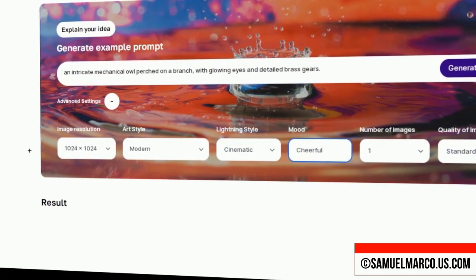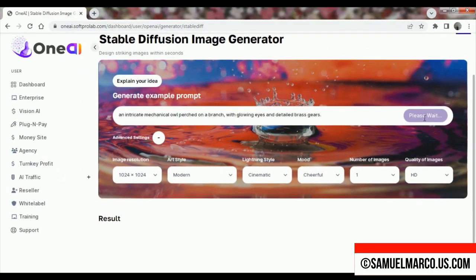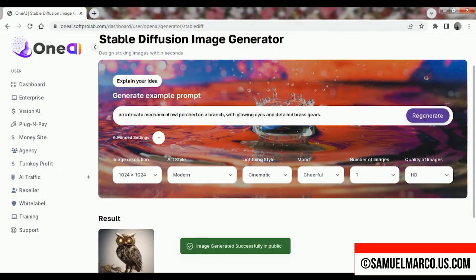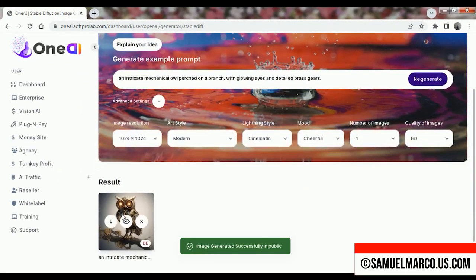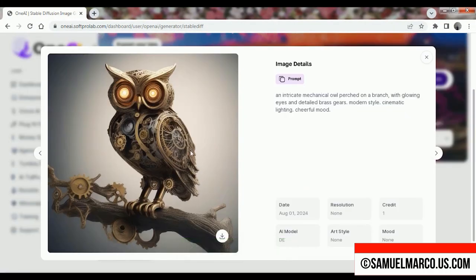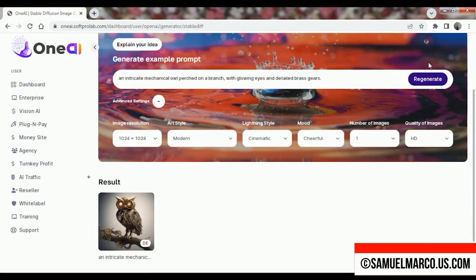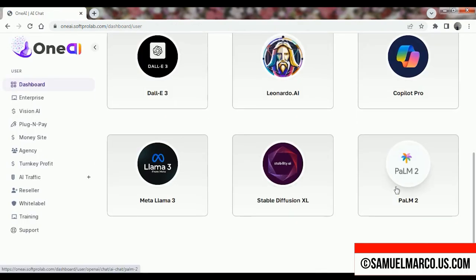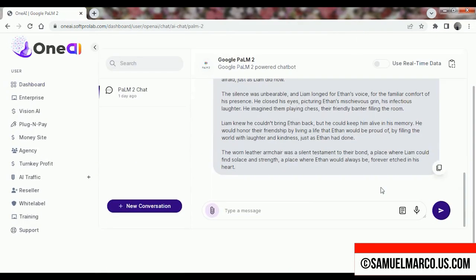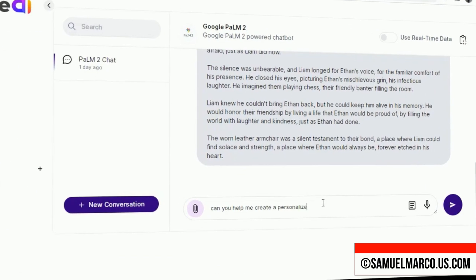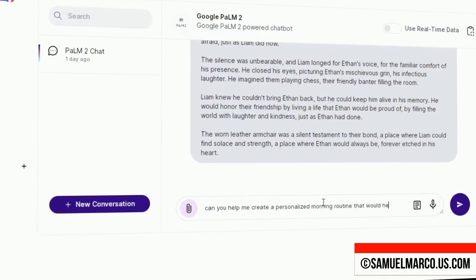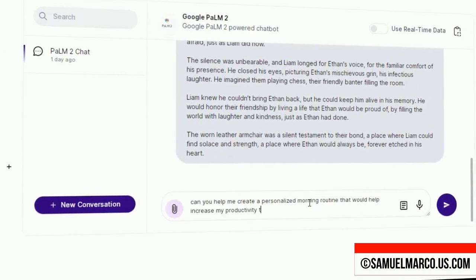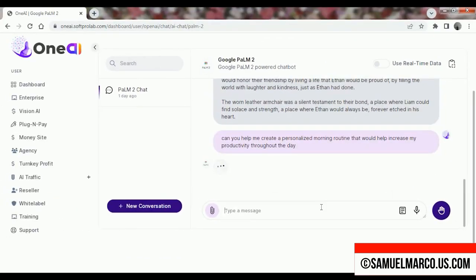I highly recommend OneAI because it simplifies access to top-tier AI tools, making advanced technology more accessible for everyone. Whether you're a creator, business owner, or AI enthusiast, this platform offers everything you need in one place.